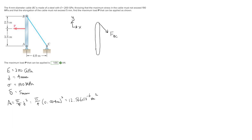We have a tension force in cable BC acting there, the force P acting to the left, and a pin connection at A giving us A_x and A_y forces at point A. We want a relationship between the force in BC and P, so we don't need A_x and A_y. Taking the sum of moments about point A gives us an equation relating P and F_BC.